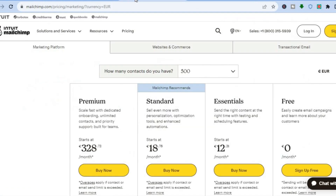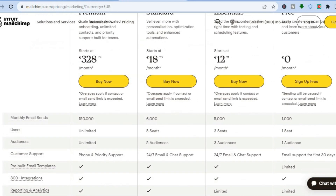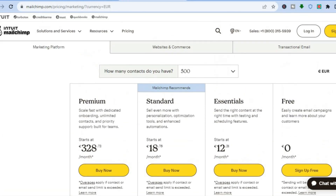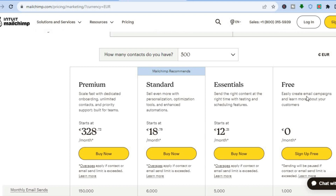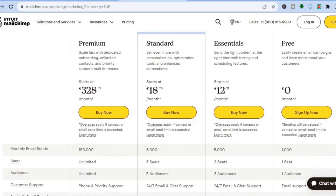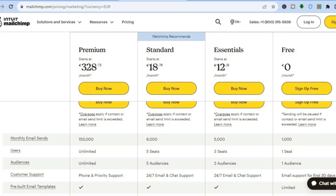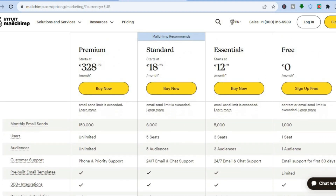Go onto mailchimp.com — that's the platform we are going to be integrating into our Google Sites to collect emails. With Mailchimp you can get started for completely free. With their free plan you'll be able to create email campaigns, use it free forever, and send up to a thousand emails per month.